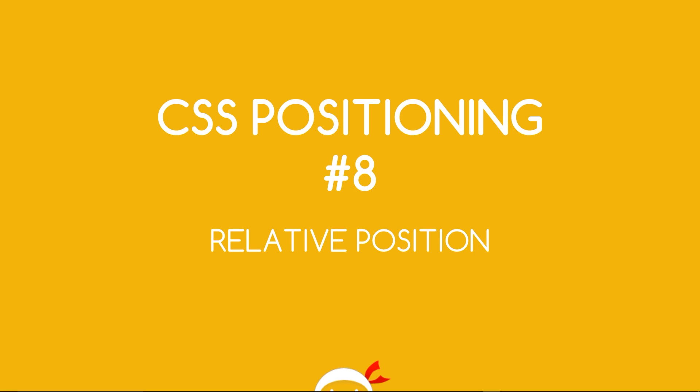Yo, what's going on guys? You're watching CSS Positioning Lesson 8 and in this video we're going to talk about relative position.